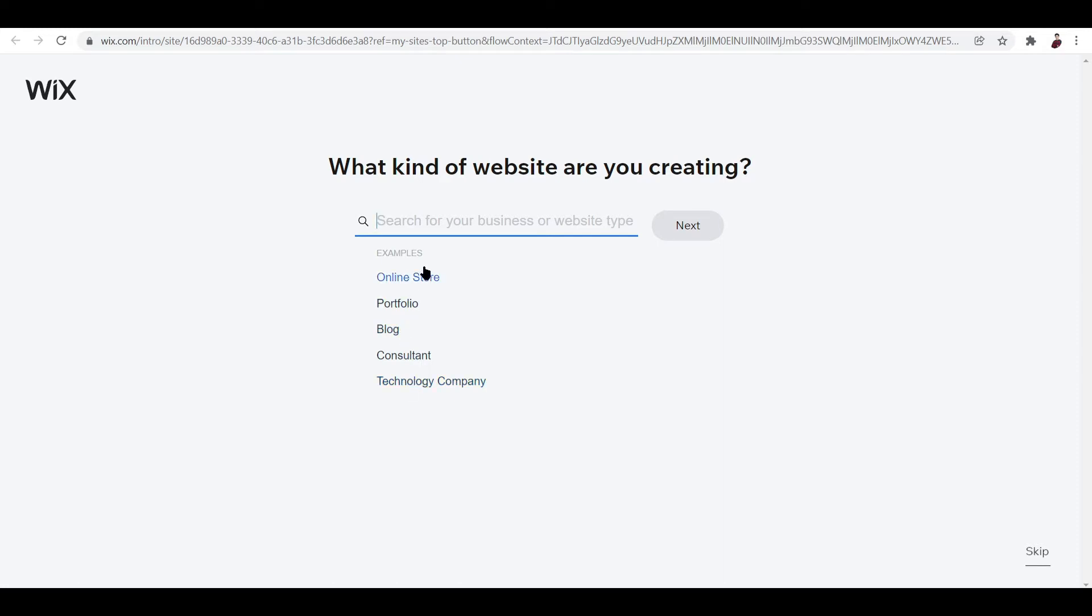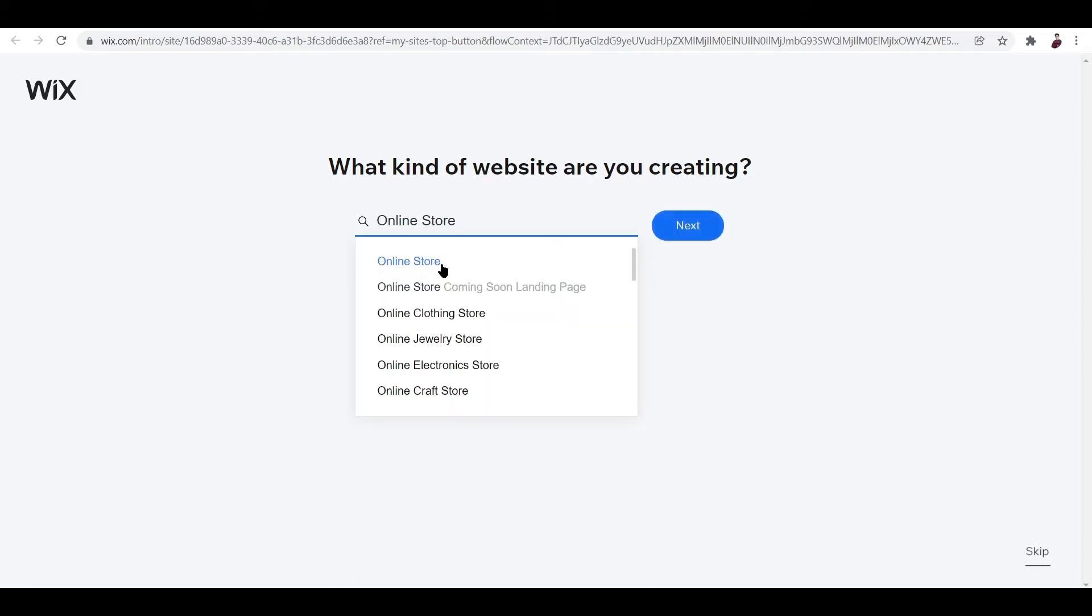Go ahead and click whatever you want to do. For this tutorial, let's try and create an online store. Let me just click that, and then once you're done choosing what you want to do, just click next.